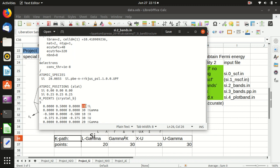The fourth number is the weight, which means the number of points starting from that segment of the path. So from L to gamma there are 20 points, from gamma to X there are 30 points, from X to U there are 10 points, from U to gamma there are 30 points. The weight on the last k-point has no meaning and can be set to any value.